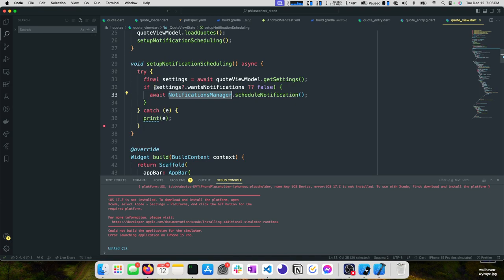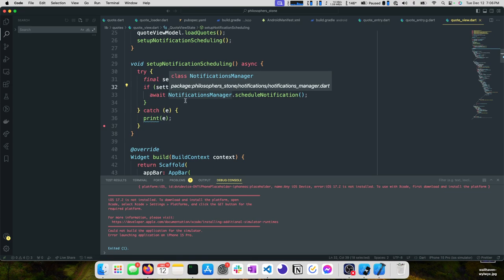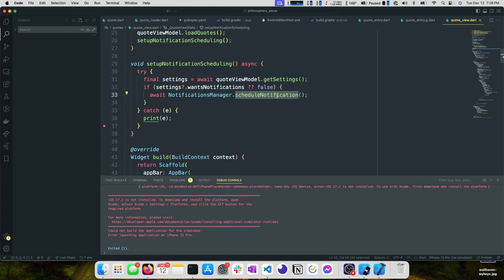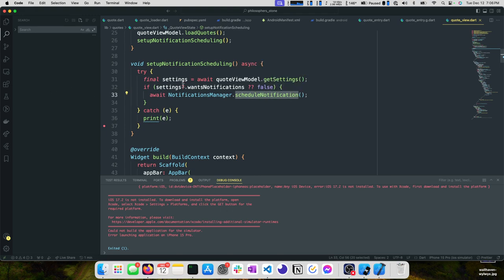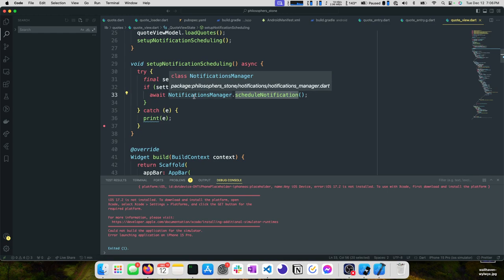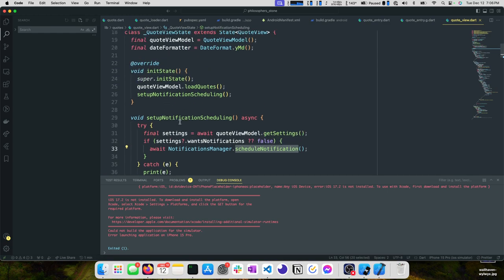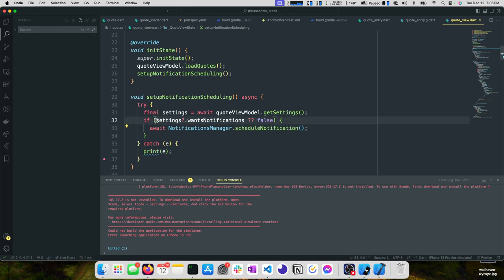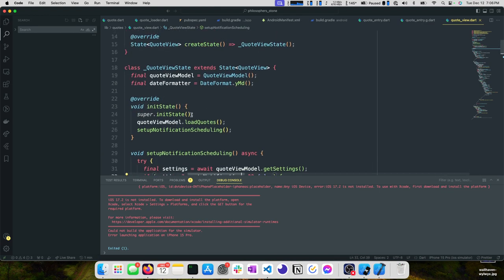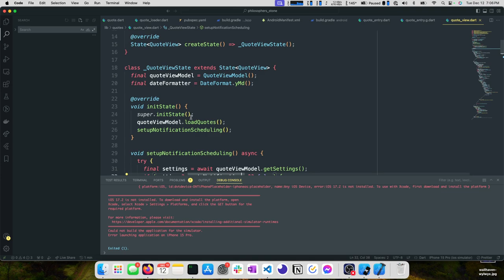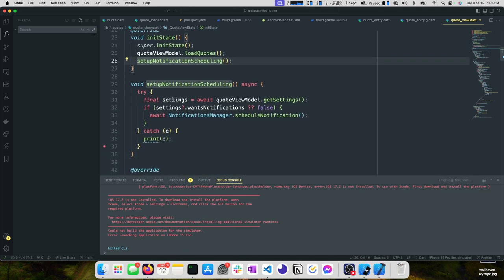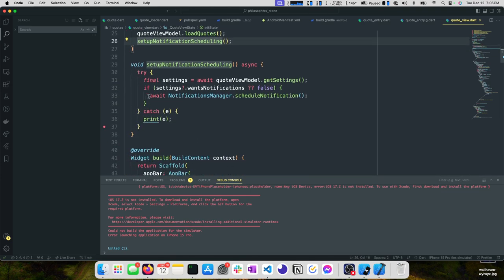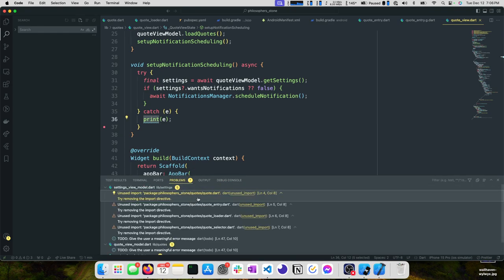The only exception is the prompting of whether the user wants notifications. You could take this a step farther if you want, send it to schedule notification and have schedule notification decide whether it should try to schedule it or not based off that value. I kind of like what we have here. There's definitely a case for both. We've cleaned this up some, we have our quote view model, this feels pretty good.